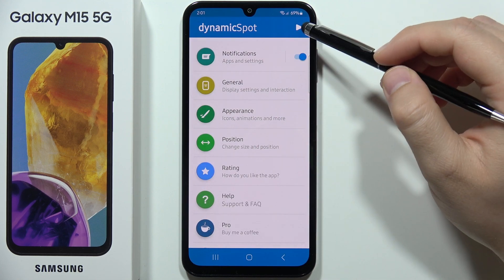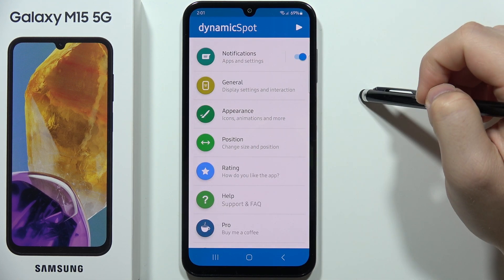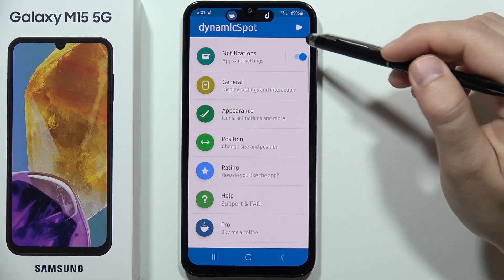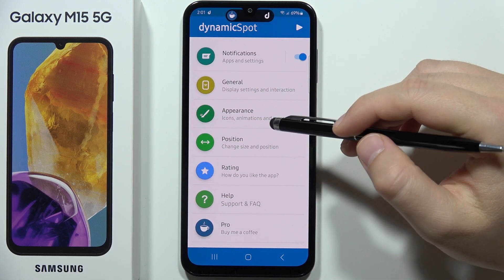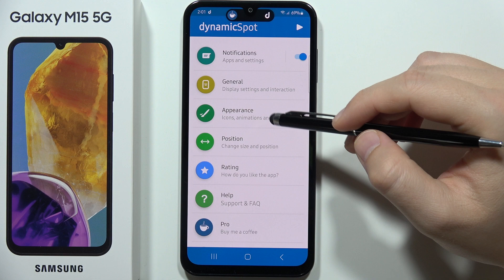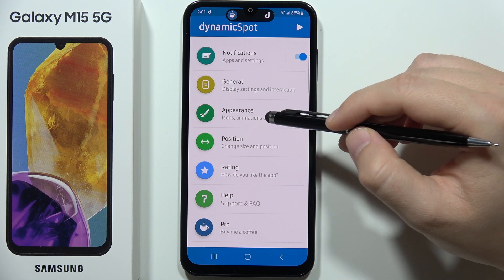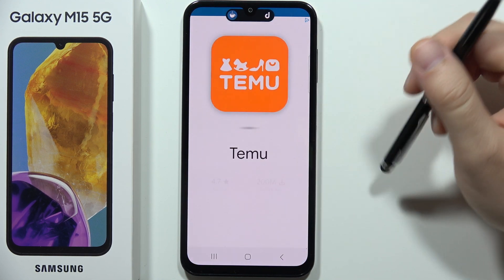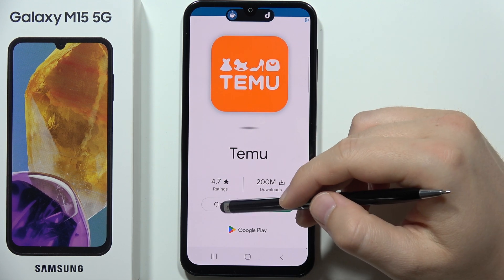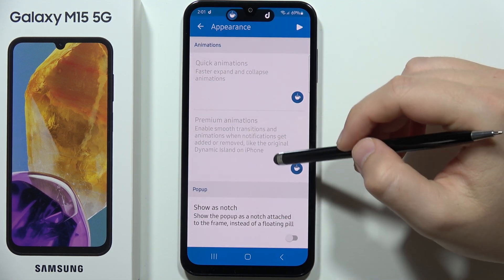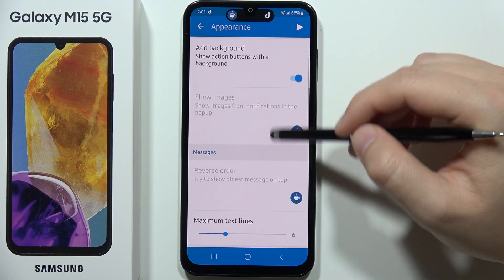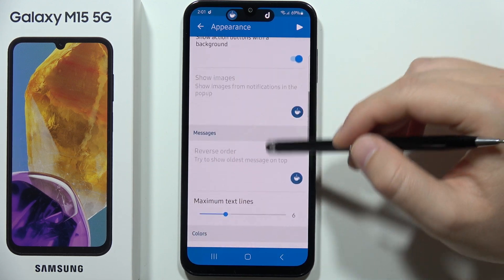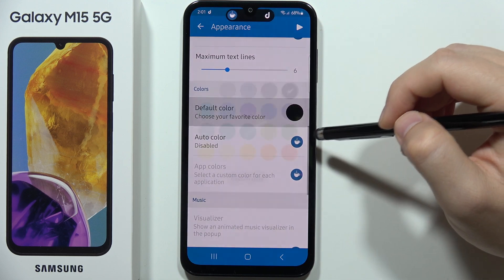This is how Dynamic Spot will look — it actually comes from our camera. We can also customize it: for example, we can change the appearance, add a background, show it as a notch, or change the color.